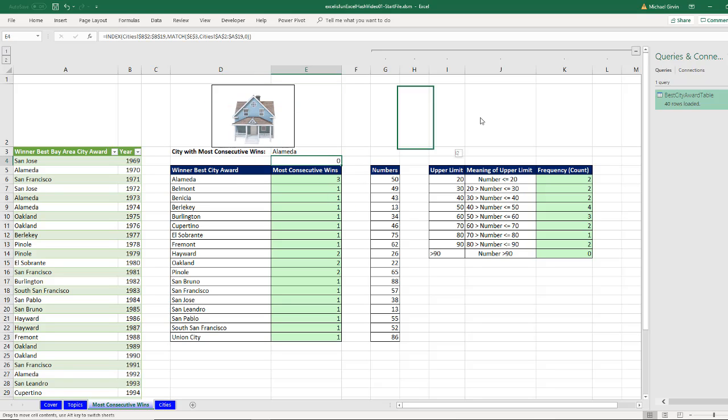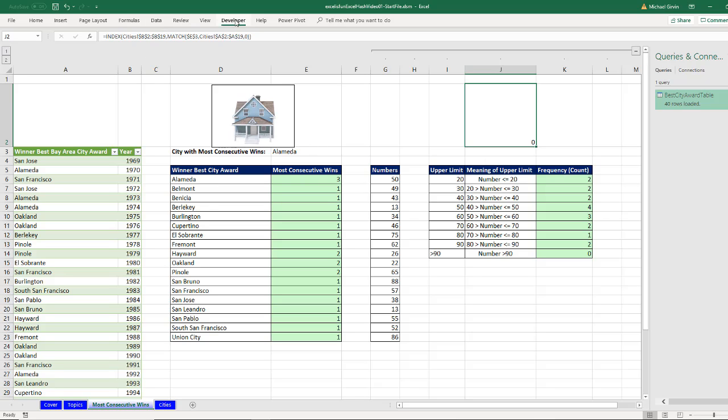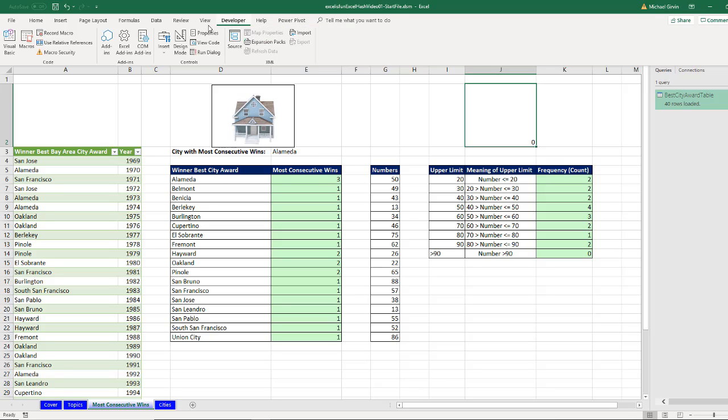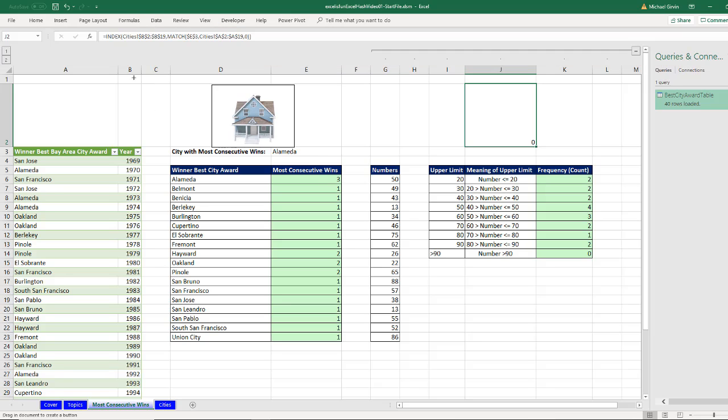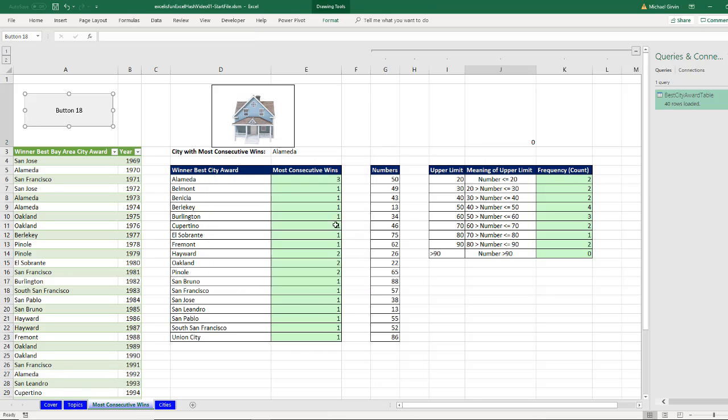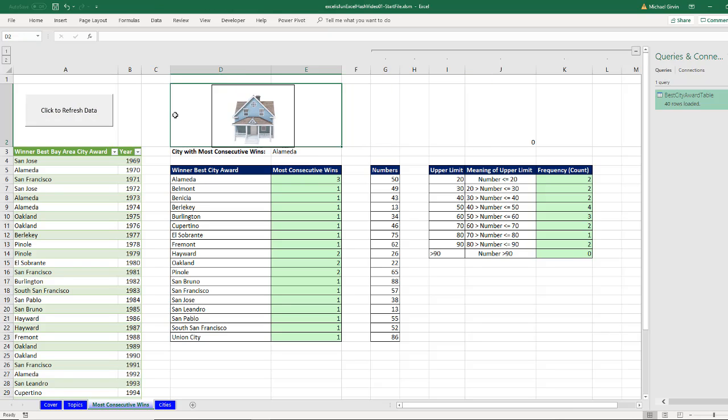The last part is we need to have a Form button. So I go up to Developer. If your Developer ribbon isn't showing, you have to right click and go down to Customize ribbon. All right. Controls, Insert, Form. I'm going to click and drag and draw. I don't want to assign a macro right now, but I am. While it's in edit mode, those little dots, I'm going to come here and type a smart label. Click to refresh data.